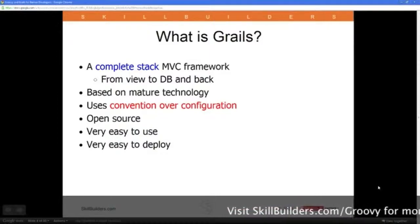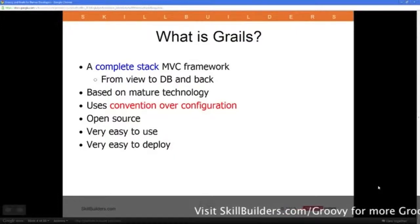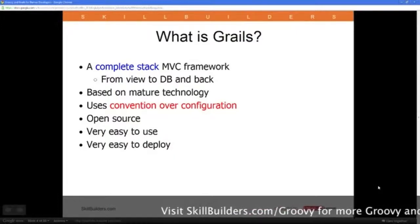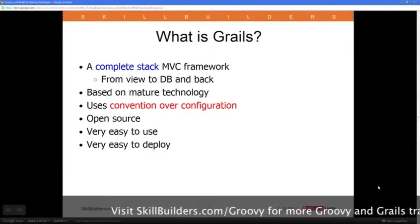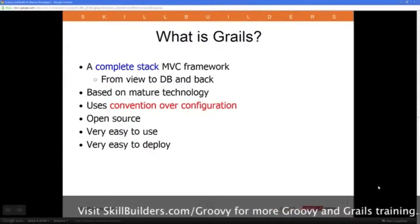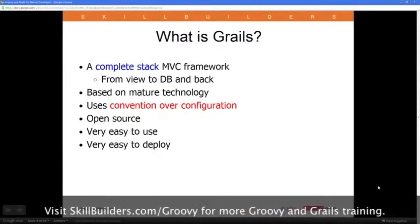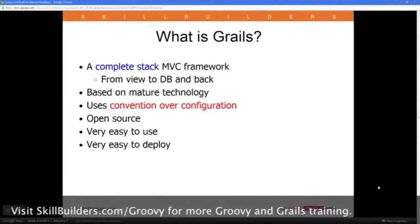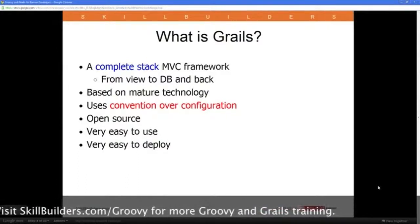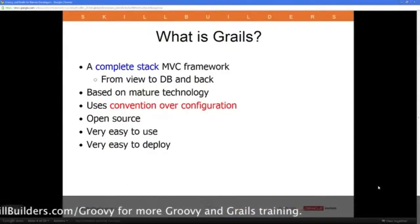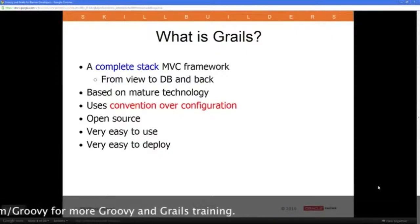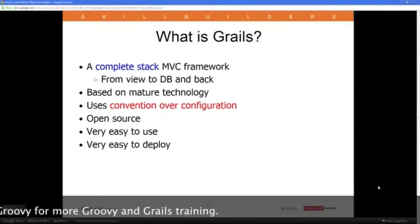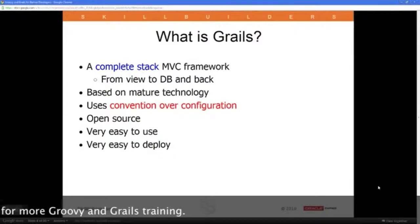Grails is heavily involved in what they call convention over configuration. There's not a lot of config files or XML you have to manipulate to get things to work. Mostly, if you do things the way Grails expects, everything works just fine. If you do things the way Grails doesn't expect, then you have some customization ahead of you and possibly some extra work in the code as well.